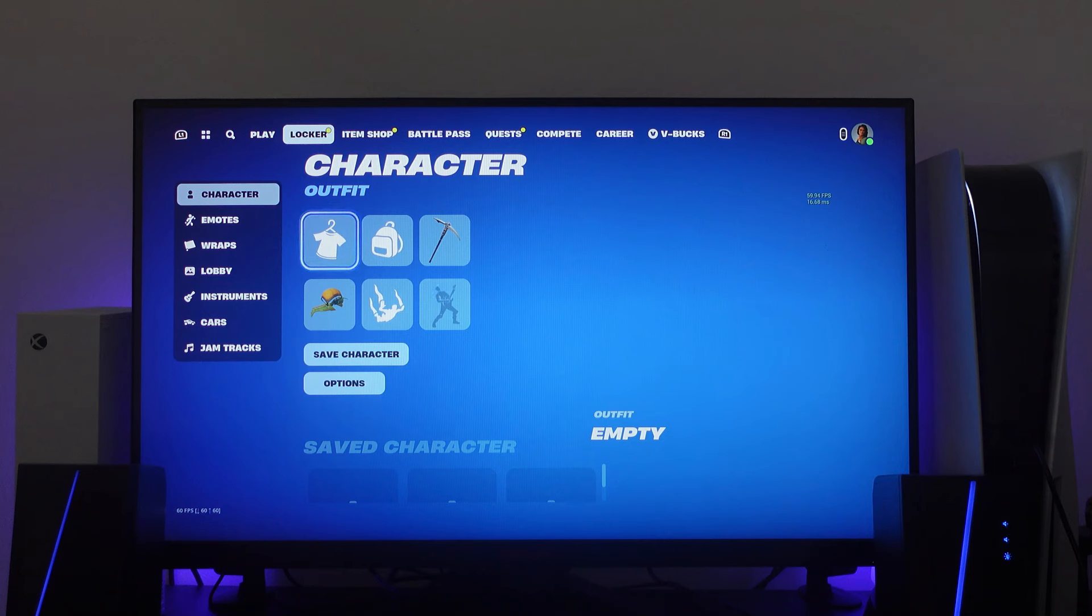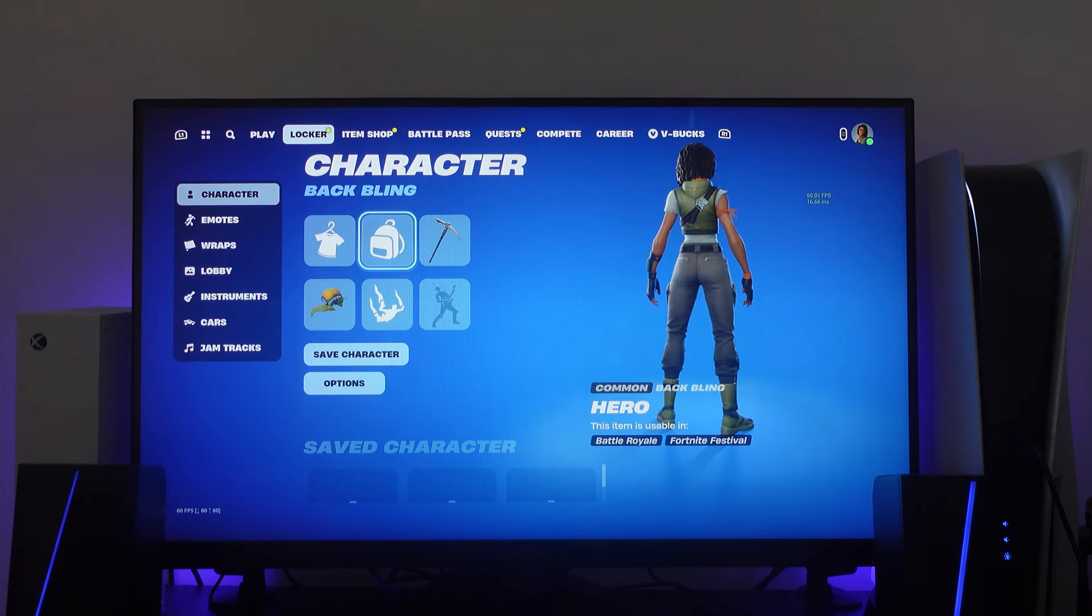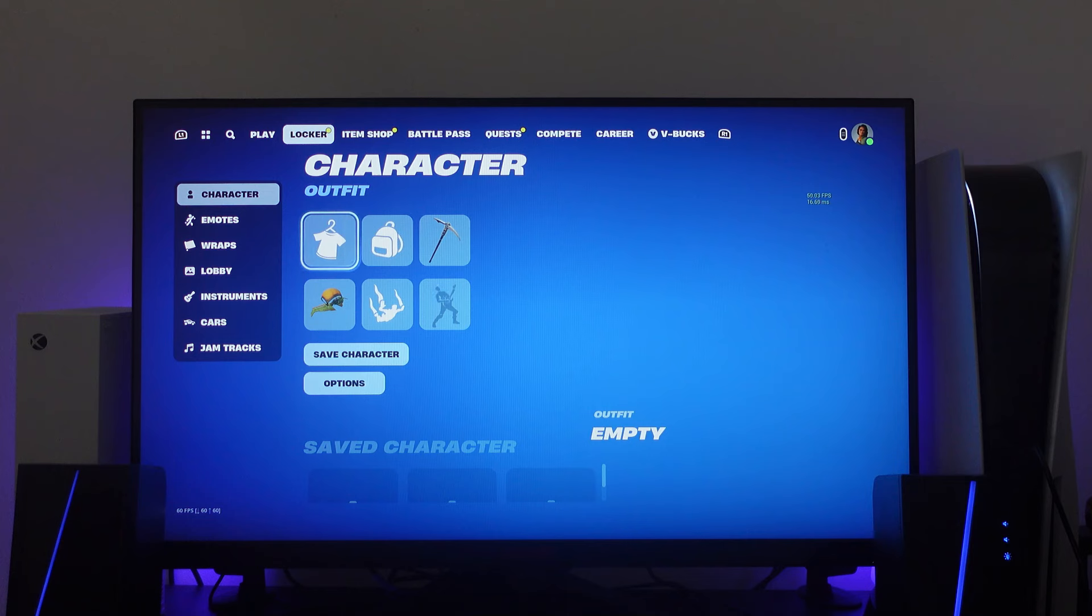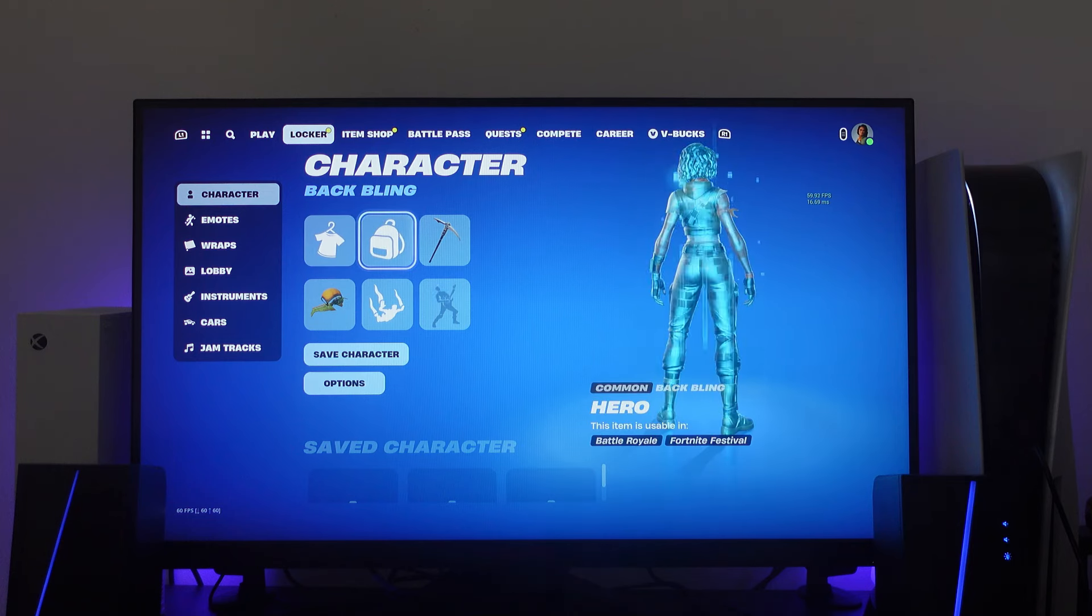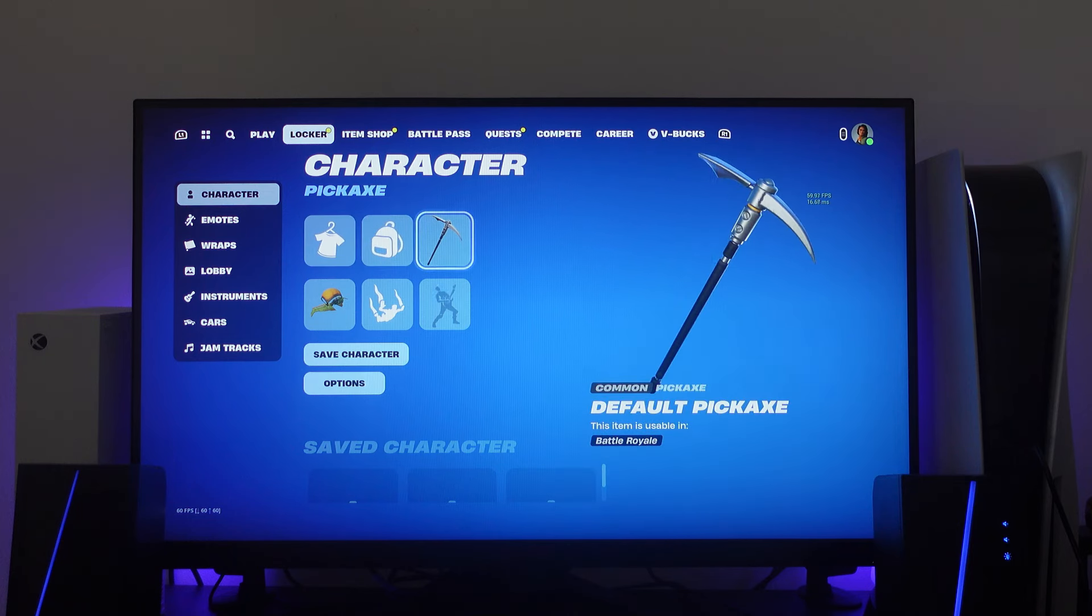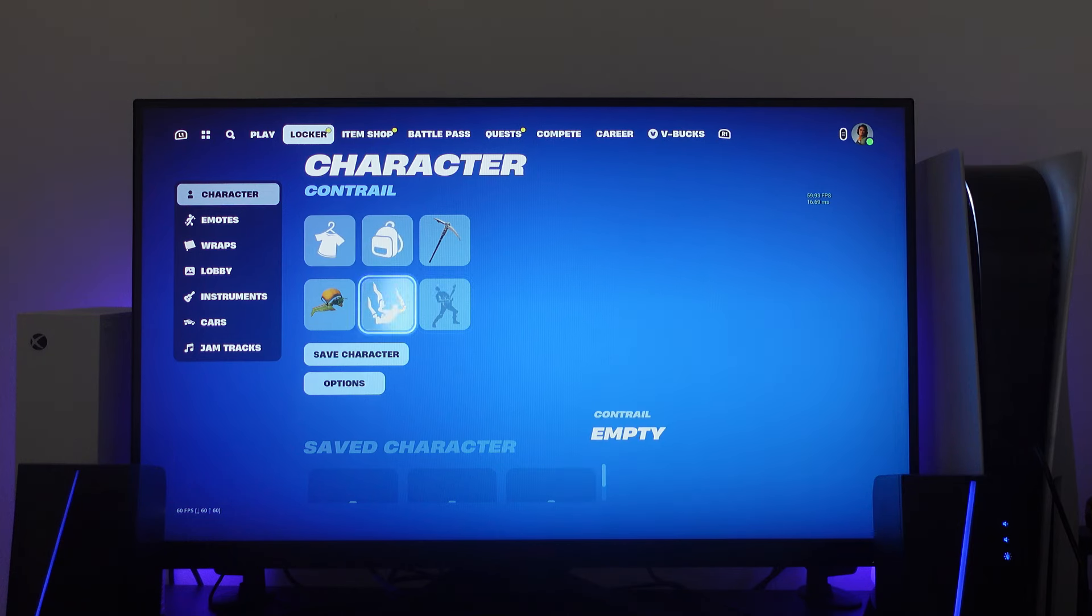So on the left menu you want to make sure you're selected onto character, and then what you can do is change things like your outfit, back bling, pickaxe, aura, contrail, and glider.